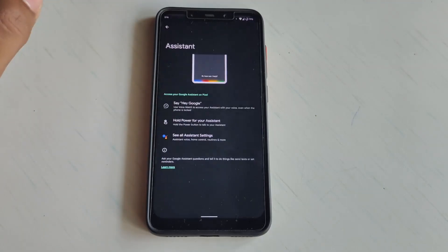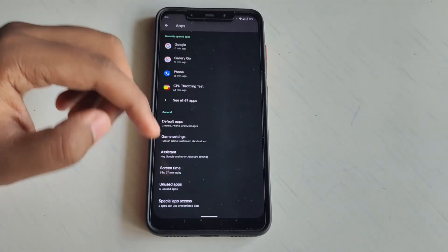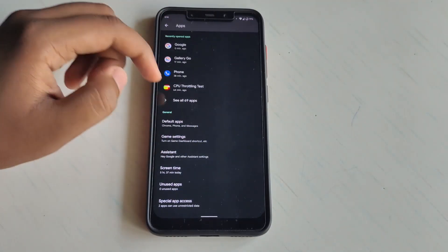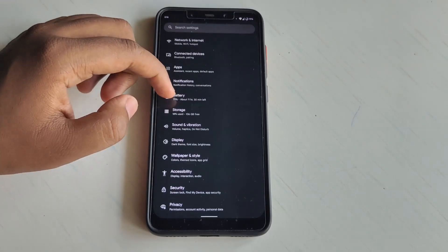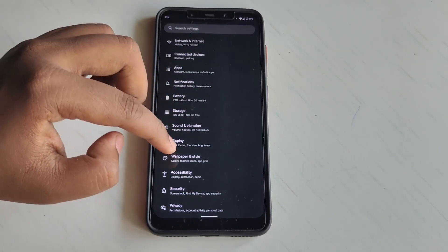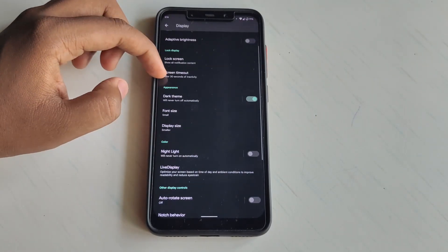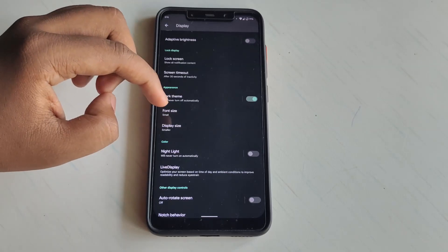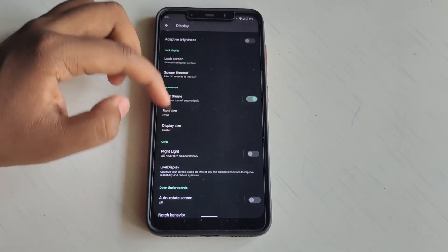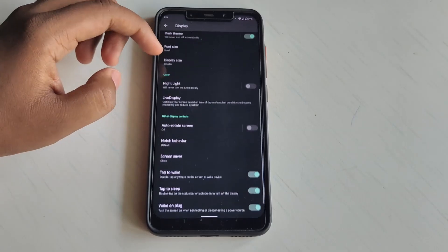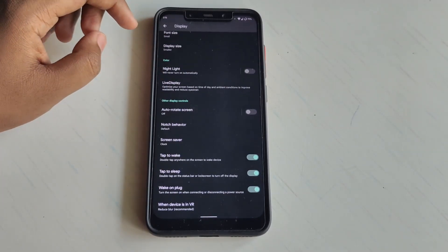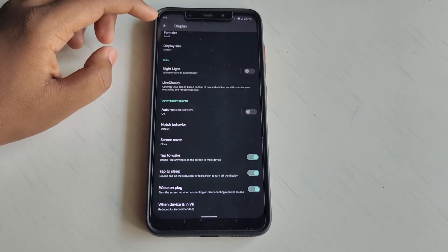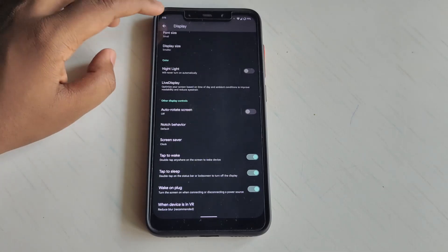If I go to the Display section, you see here you get dark theme, font size, display size - these are some of the basic functions which this ROM has to offer.